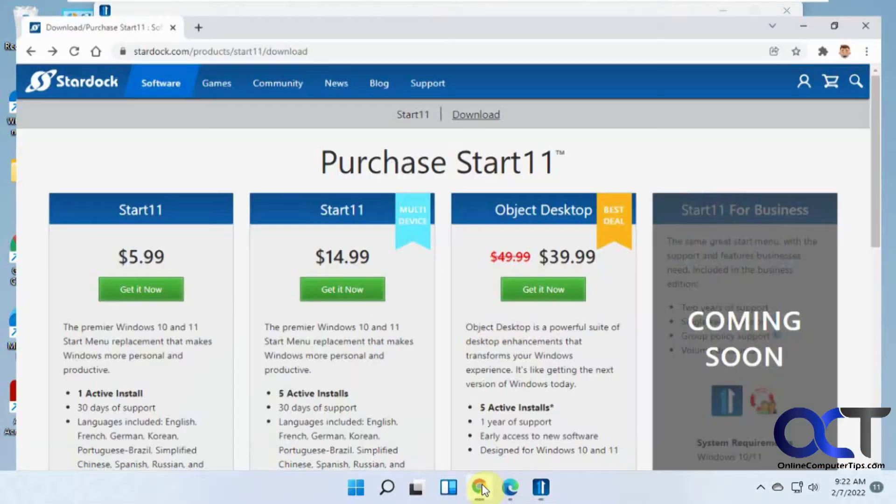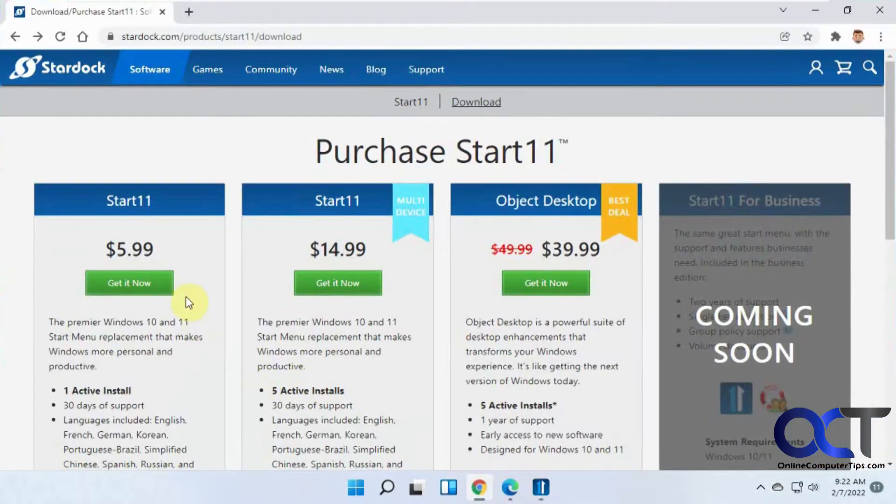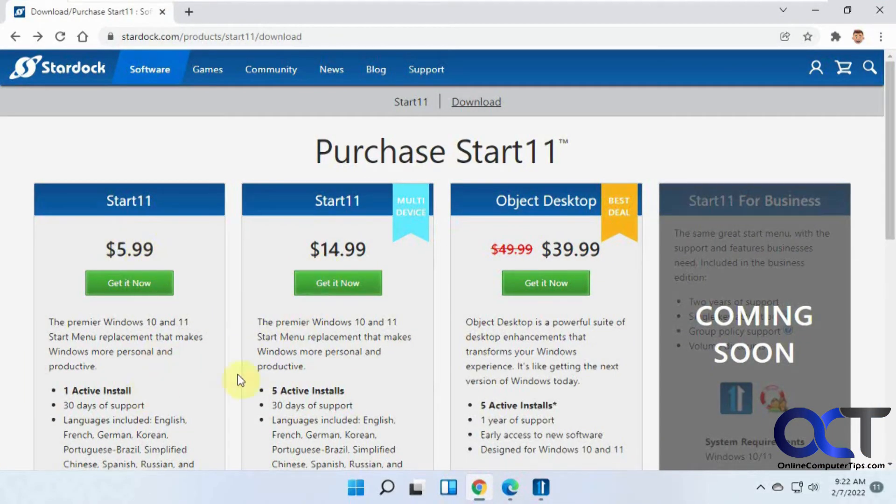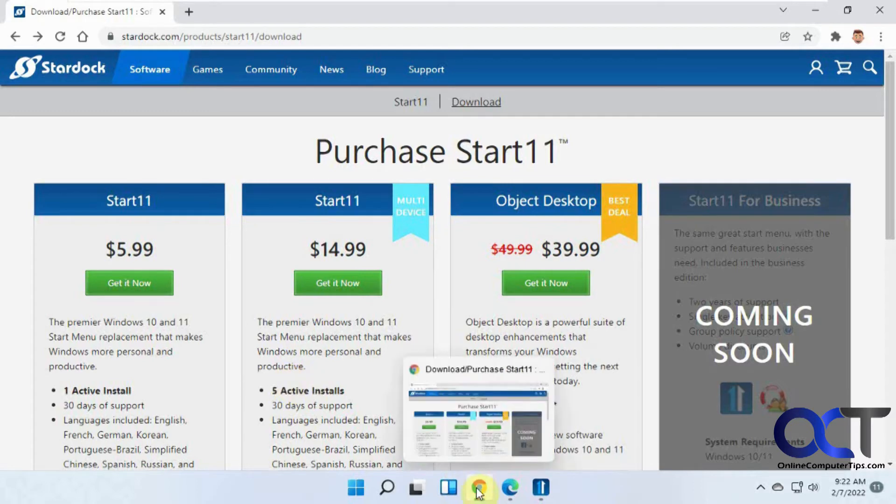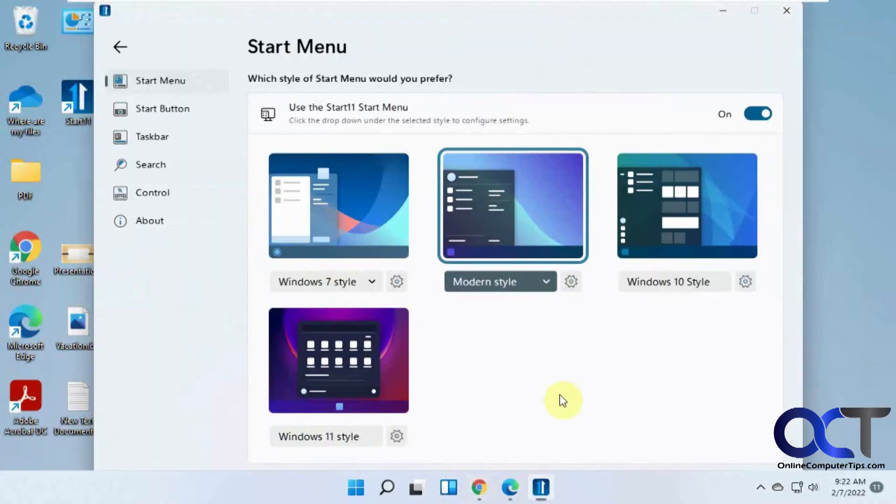30-day trial. So once you're done, if you want to keep using it, $6 for one license, $15 for five, so that's pretty cheap. Definitely worth buying if you like what it does because it does a lot.